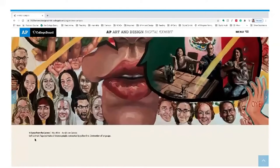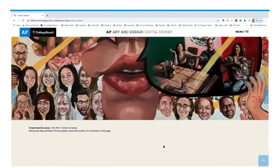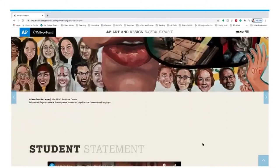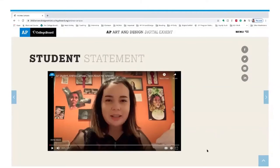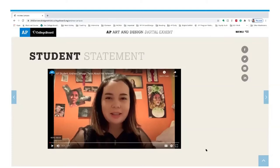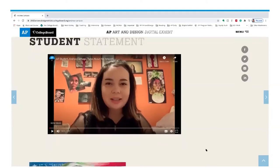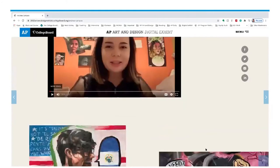Andrea writes that this is a self-portrait with flags and portraits of diverse people connected by yellow lines representing the connection of language. I highly encourage everyone to listen to Andrea's student statement — she is extremely articulate and able to communicate her ideas eloquently and with much sophistication. Students especially should listen to her video to hear, in the student's voice, how she explains her thinking behind her artworks.